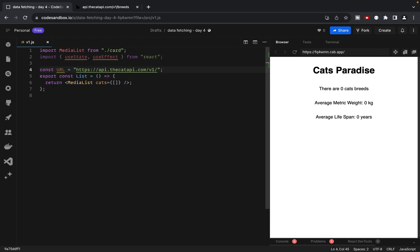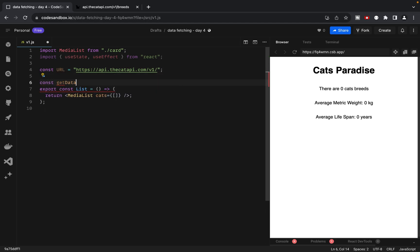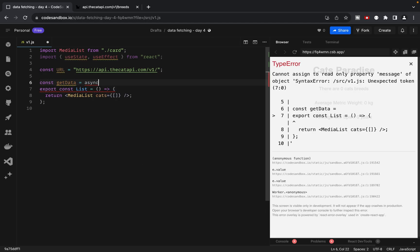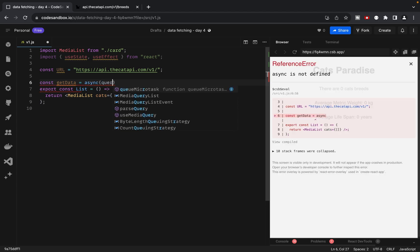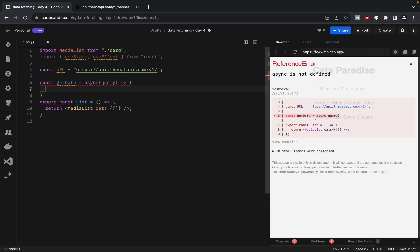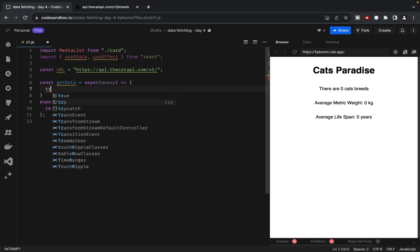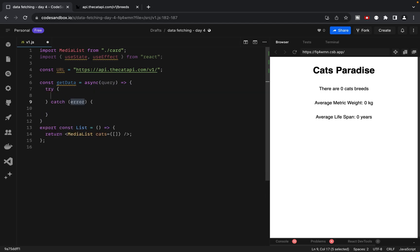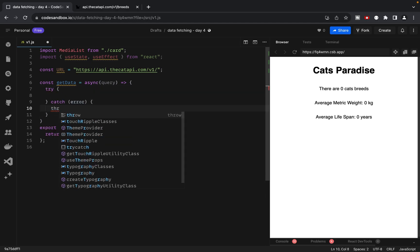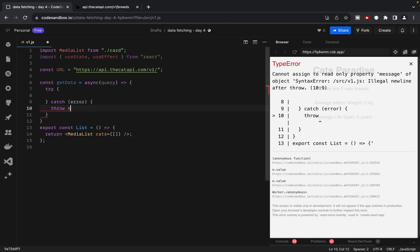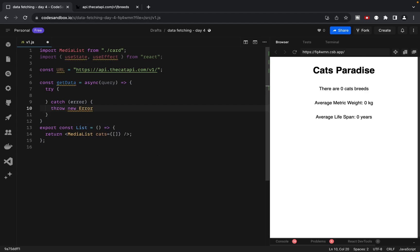Next, let's write a function called getData, which will receive a query, in this case, breeds, and handle it with try-catch. In the catch block, we'll throw an error. Throw new Error. And then let's write some error fetching data message. And also add our error.